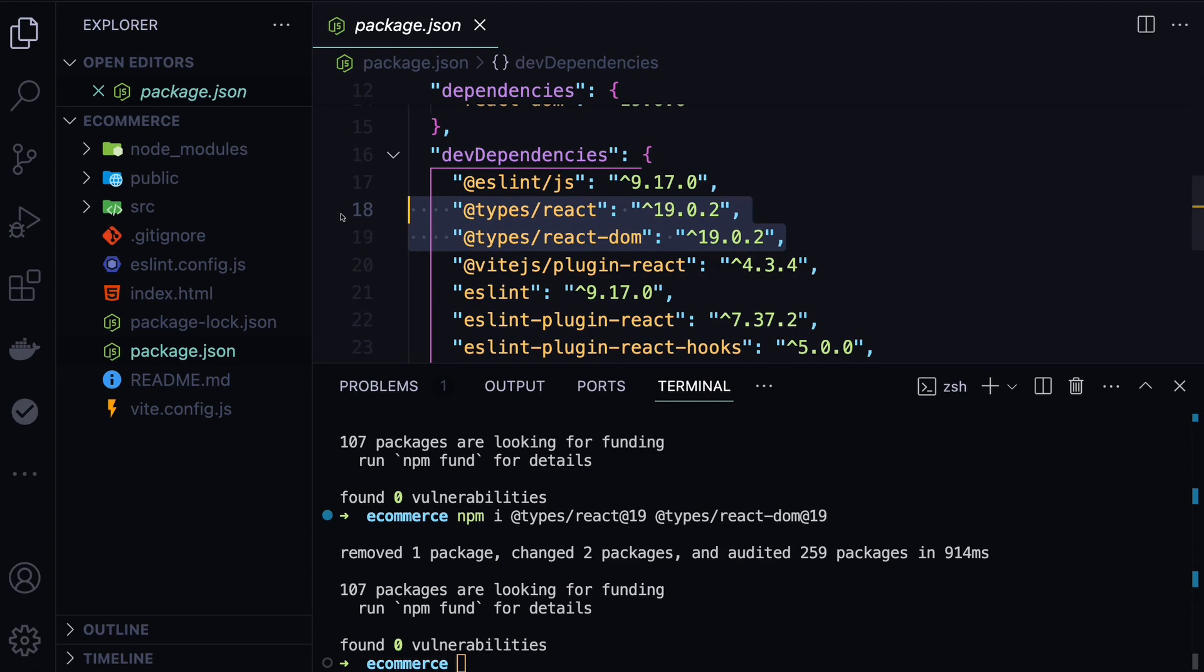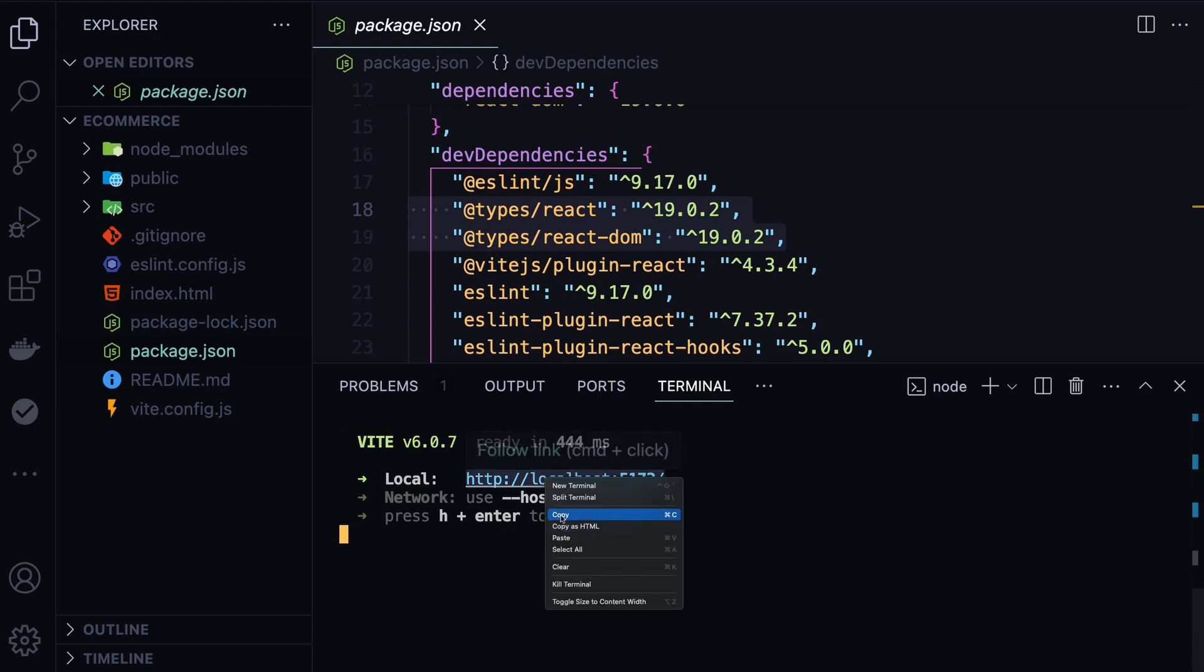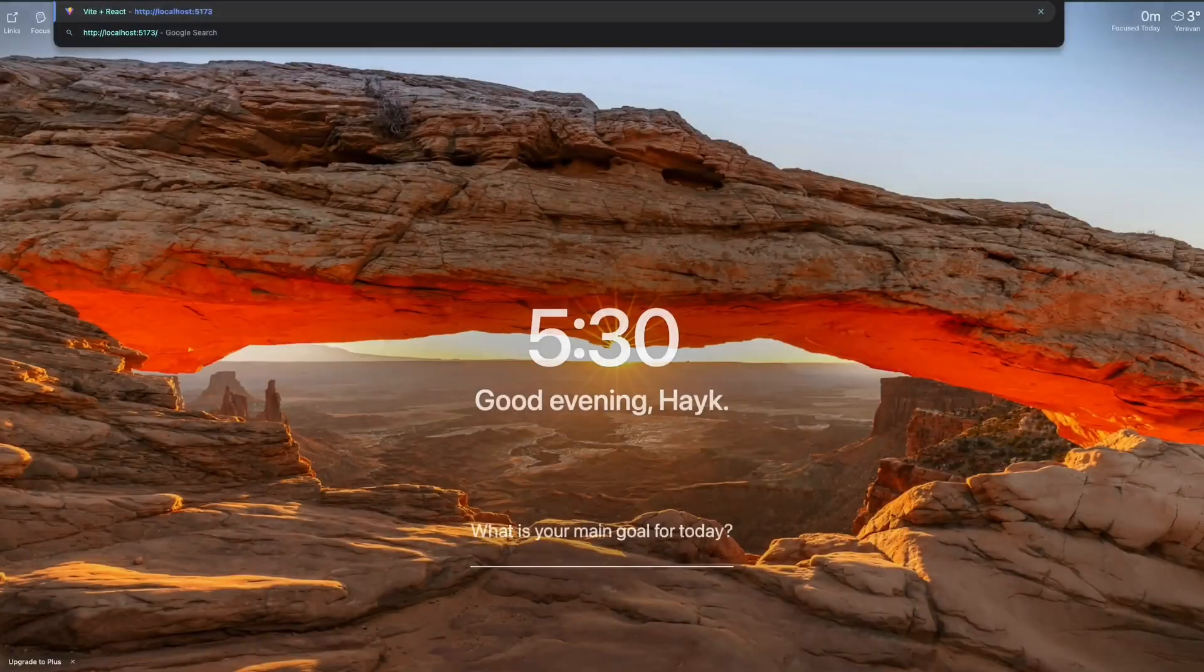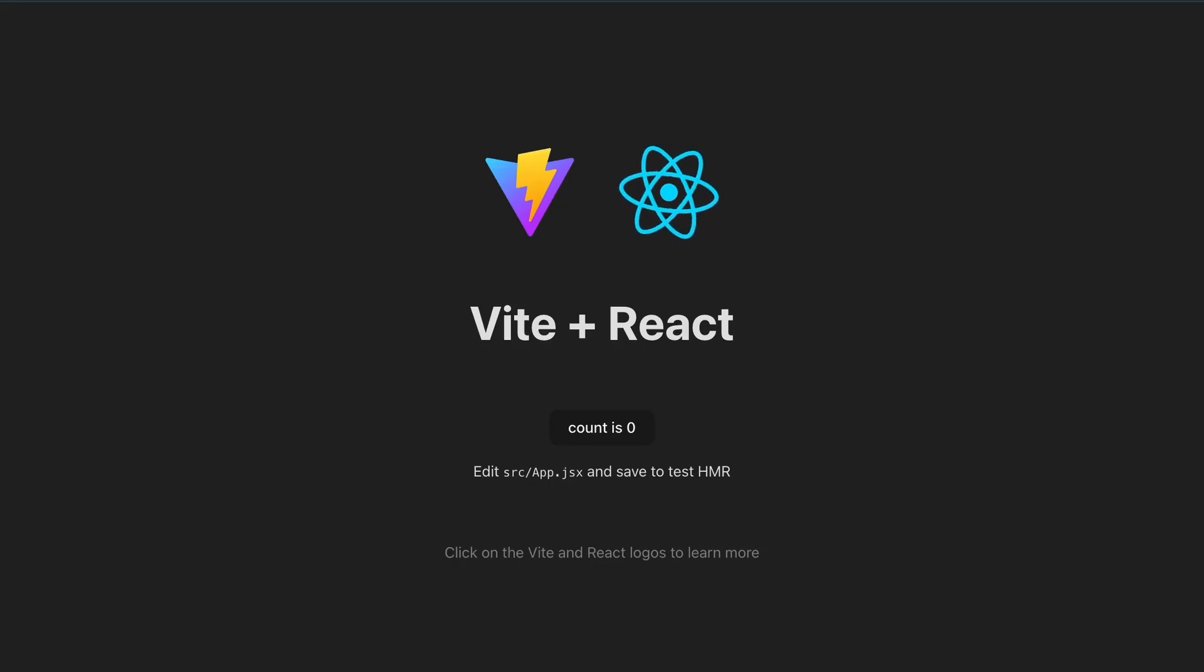We can run the same script to start our application - npm run dev - and it will be running on this port. We can copy this and if you open that link, you should see your React application running with the configuration.